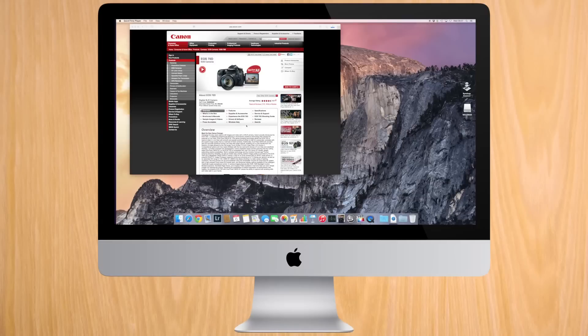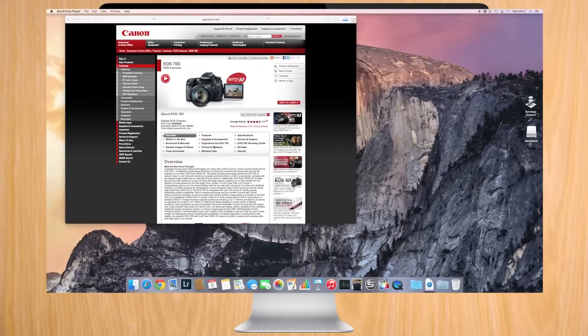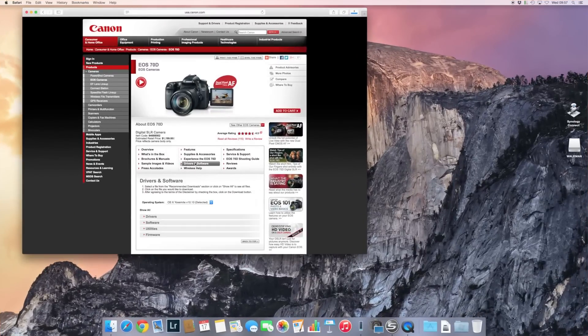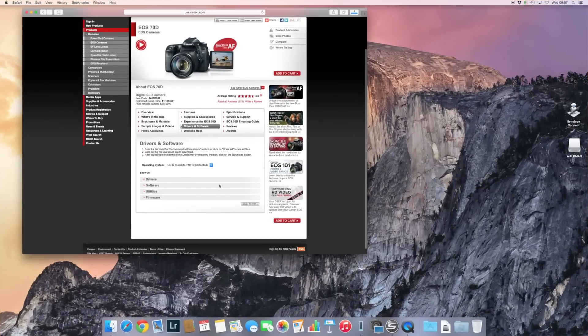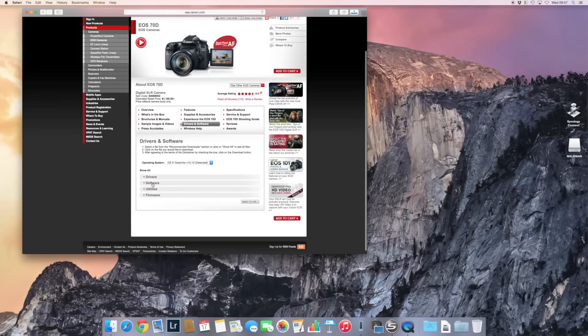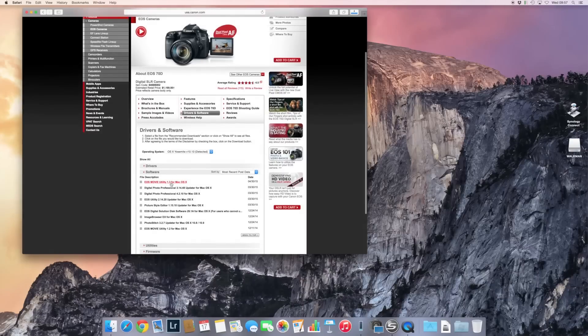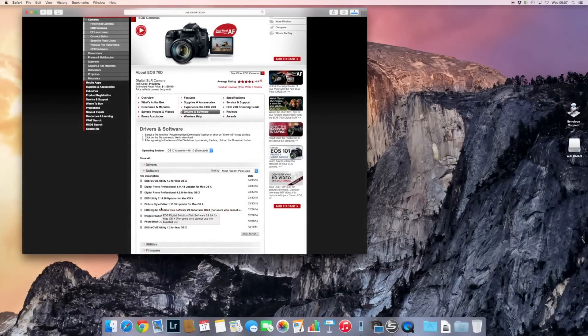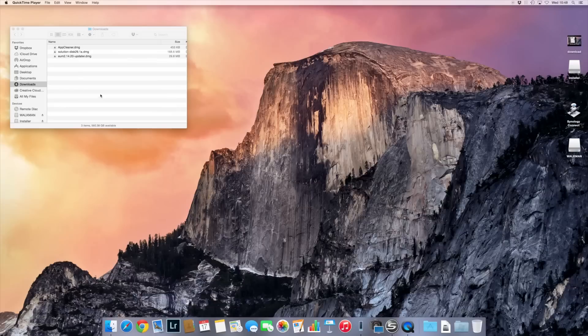So we start by downloading the software from the Canon webpage. The link is in the description below. You're going to need two pieces of software. One is the solution disk, so the latest one that has everything, and the other thing is the update for the EOS Utility.